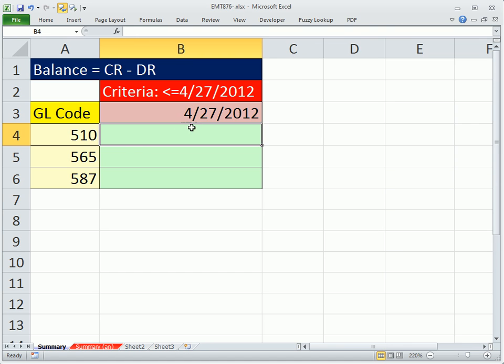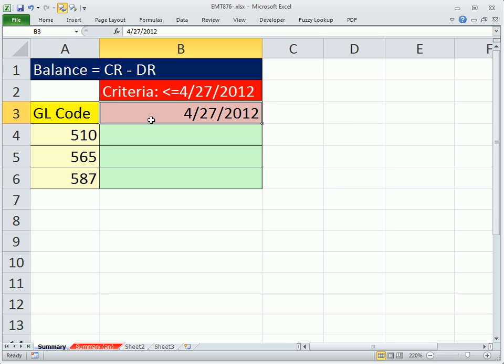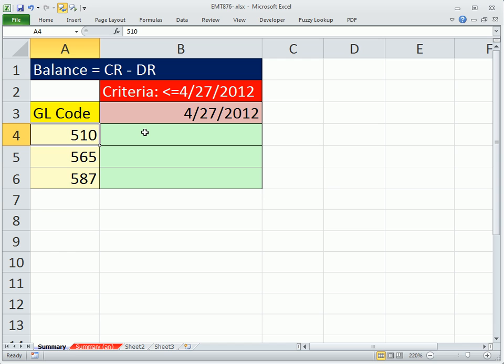We're summarizing with two criteria, doing a calculation with two criteria. We probably could do two SUMIFS functions, add up all the credits, and then subtract all the debits. But I'm just going to use SUMPRODUCT.